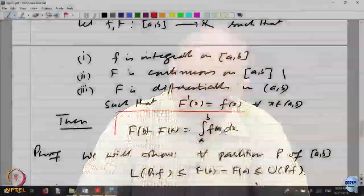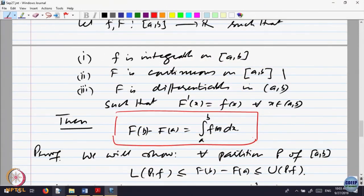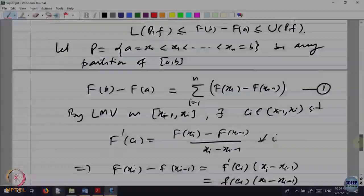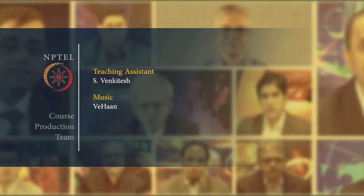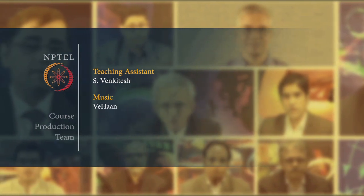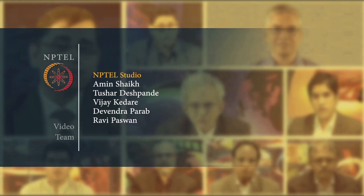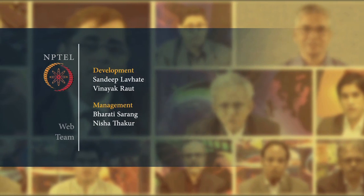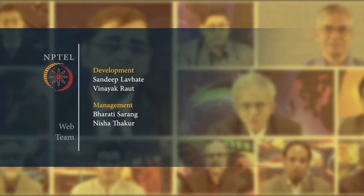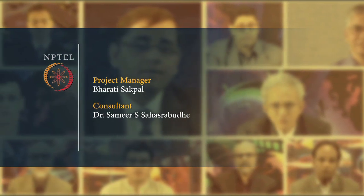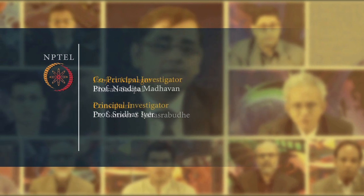As far as computation is concerned, you can compute the integral of f if you know that F' equals small f. Note that this automatically says small f is continuous, because capital F is differentiable.